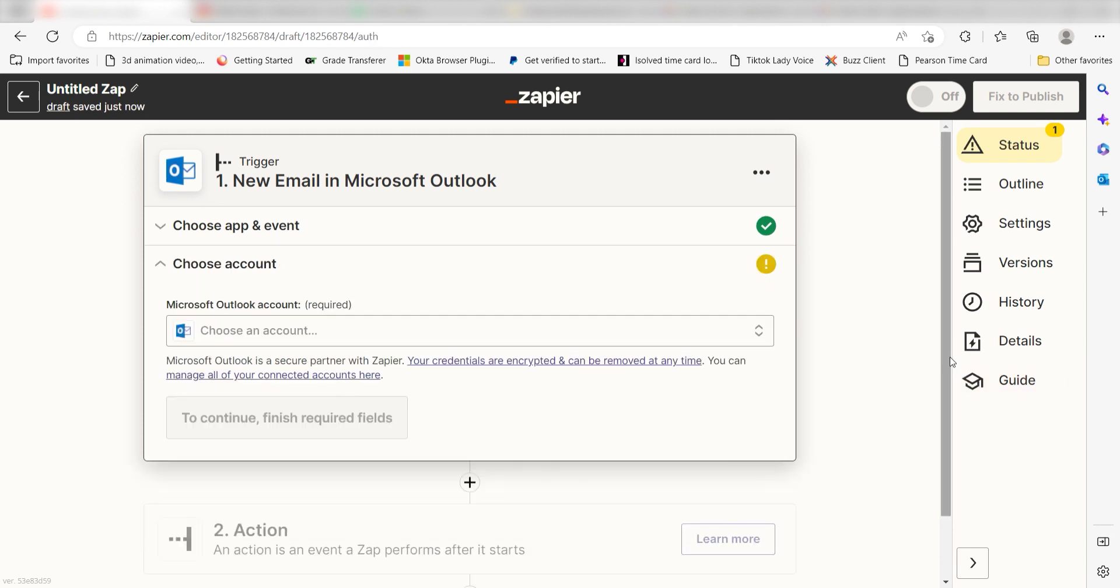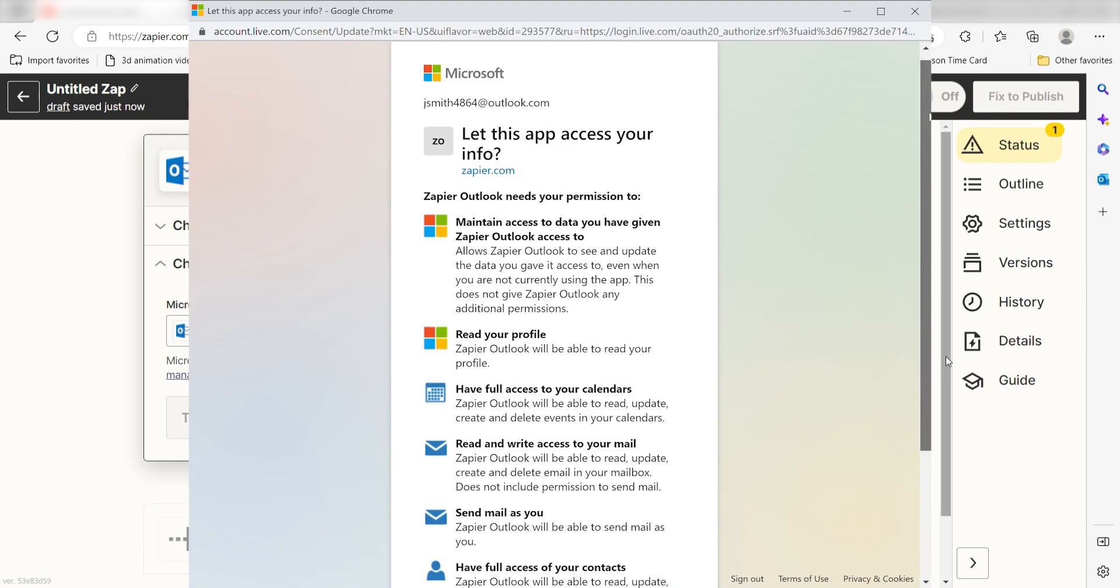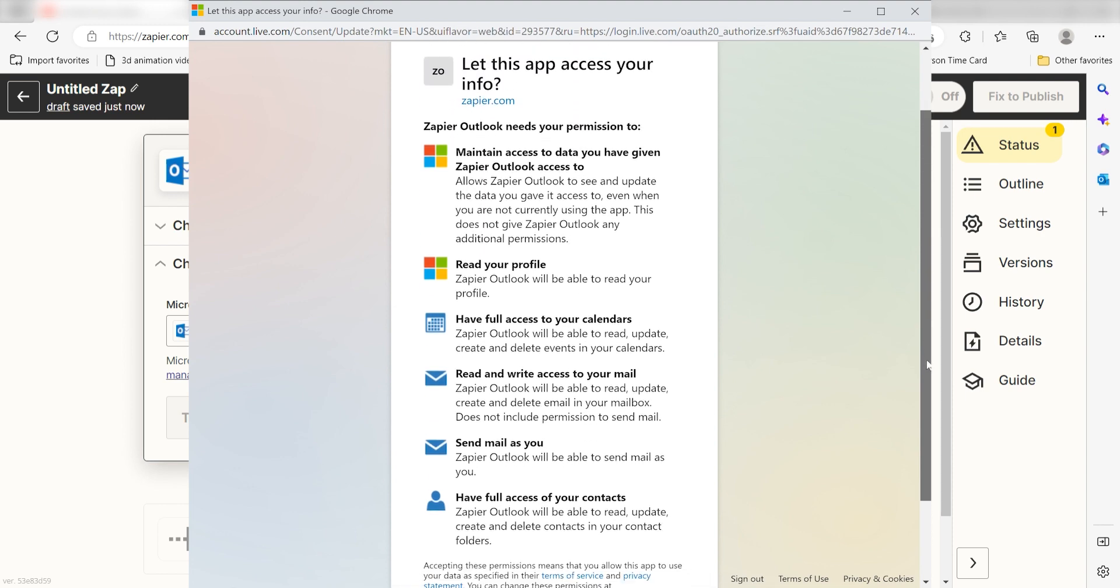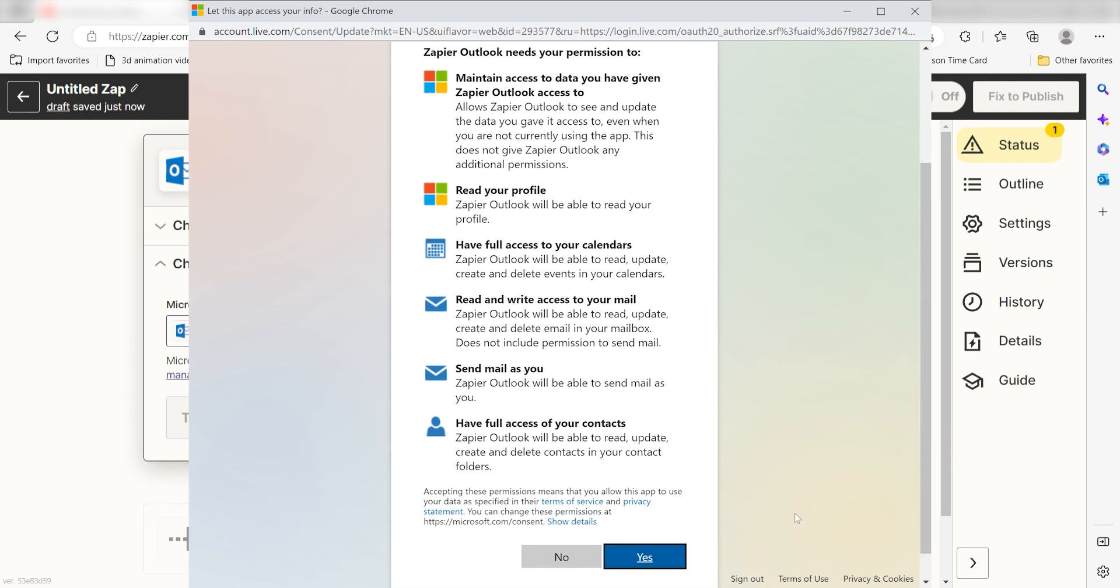The first time we set up Outlook, we'll need to authenticate it with Zapier. A link will pop up for you to log into your Outlook account. Don't worry, it's totally safe because Zapier uses industry standards for encryption when connecting with each of your apps. I'll put a link to Zapier's security and trust page in the description as well.